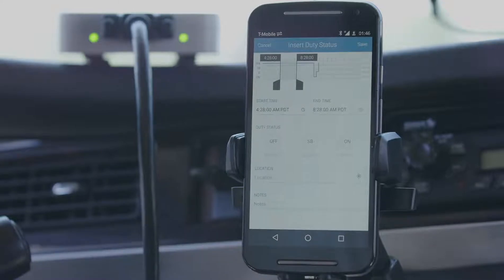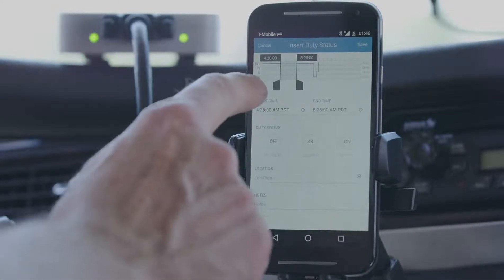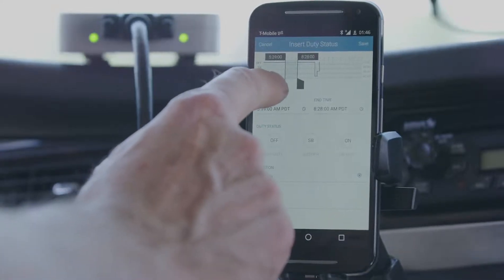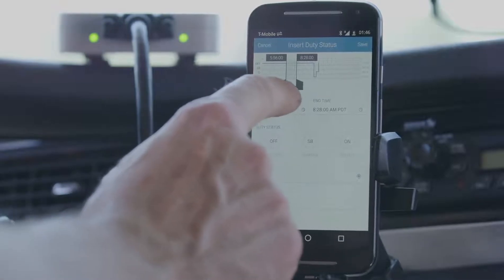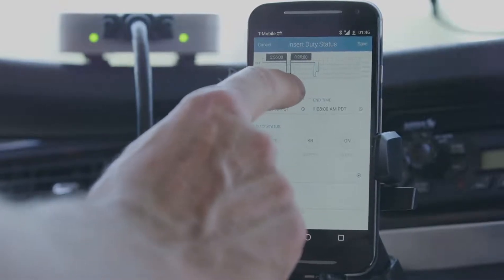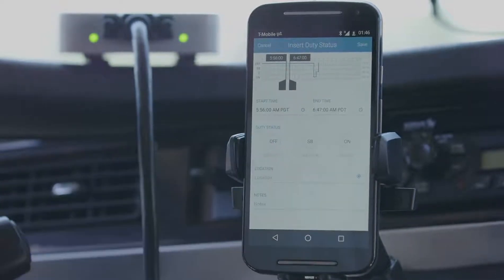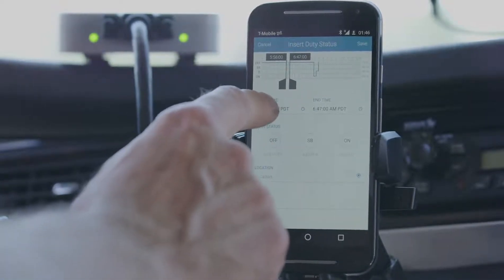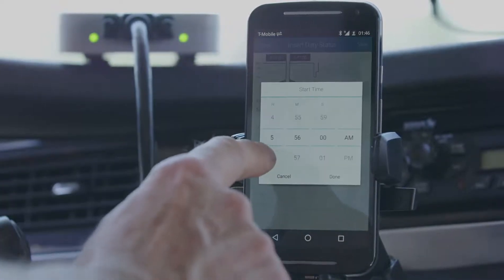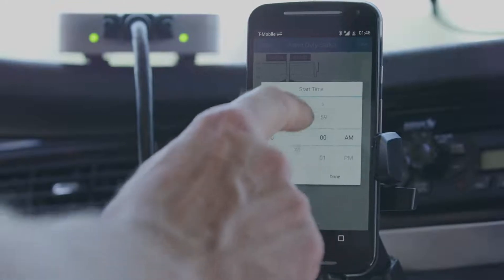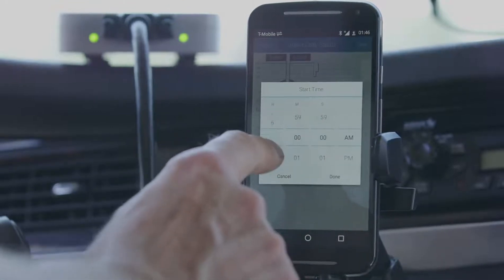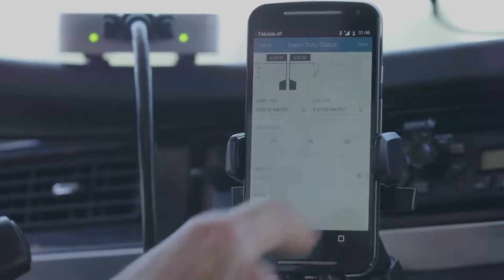On the insert duty status screen, move the sliders on the log graph to adjust the start time and end time. You can also tap on the start and end time fields to set the time period for the past duty status event.